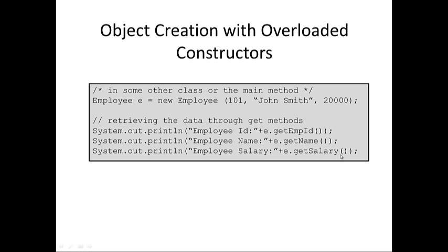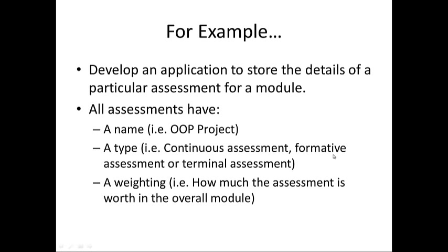I think the best way to clarify all of this is to do it using an example. So, if we take the example to develop an application to store the details of a particular assessment for a module, where all assessments have a name, a type, and a weighting. So, the name of an assessment might be your OOP project, a type of an assessment might be continuous assessment, or it might be terminal assessment, which would be your exam, and a weighting would be how much the assessment is worth in the overall module. So, for example, we're currently doing an OOP project, which is continuous assessment, and the assessment itself is worth 35% of the overall module. So, let's switch over to NetBeans and take a look at how this is done.